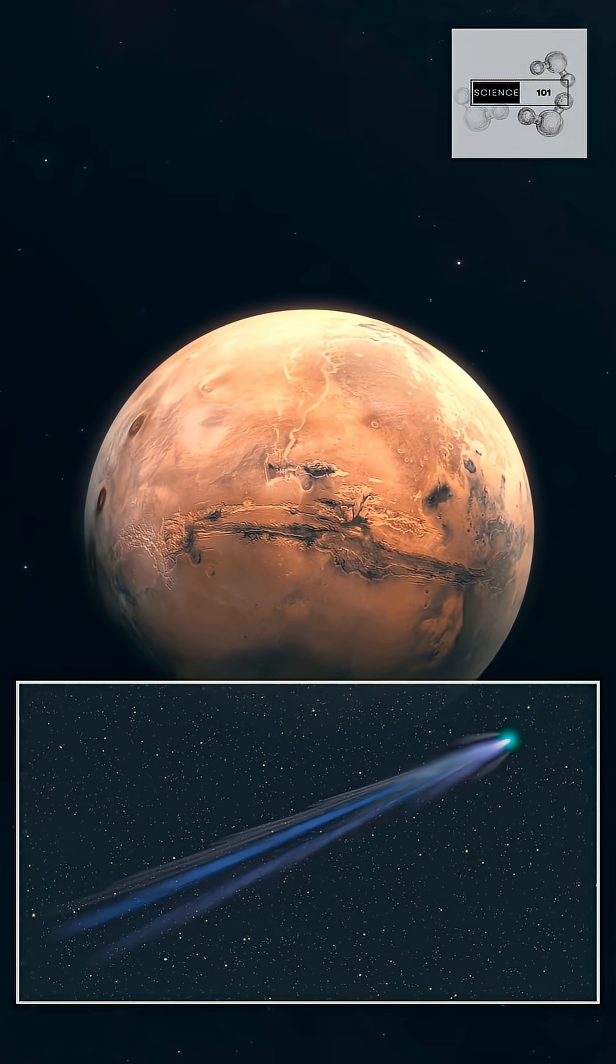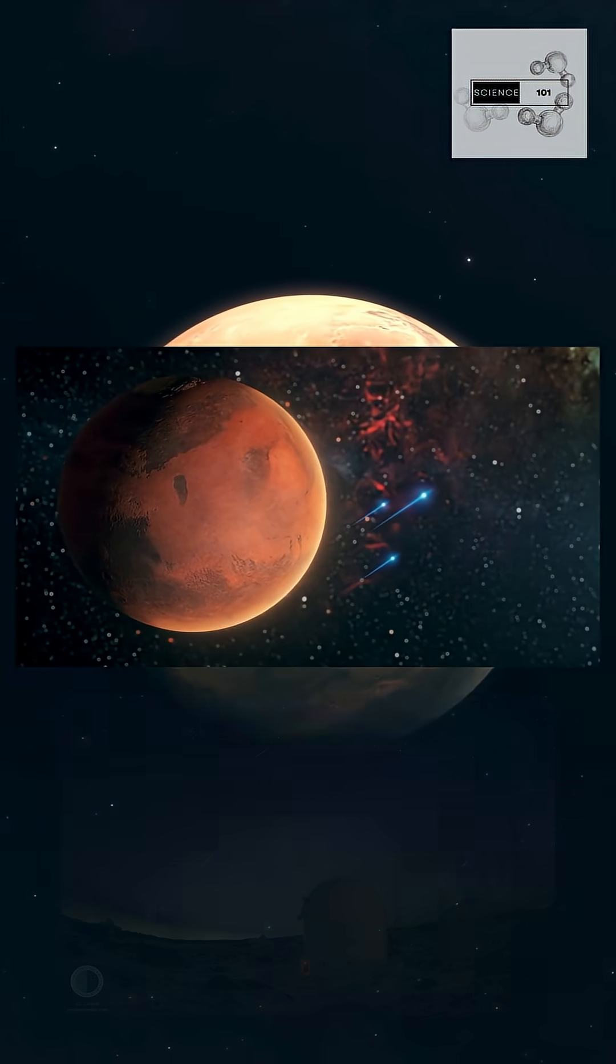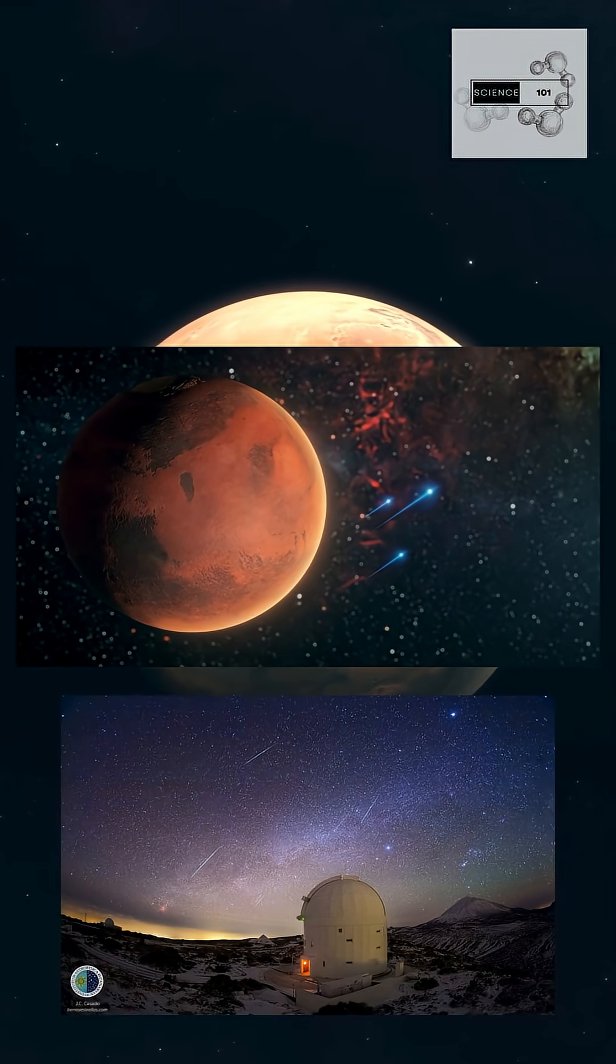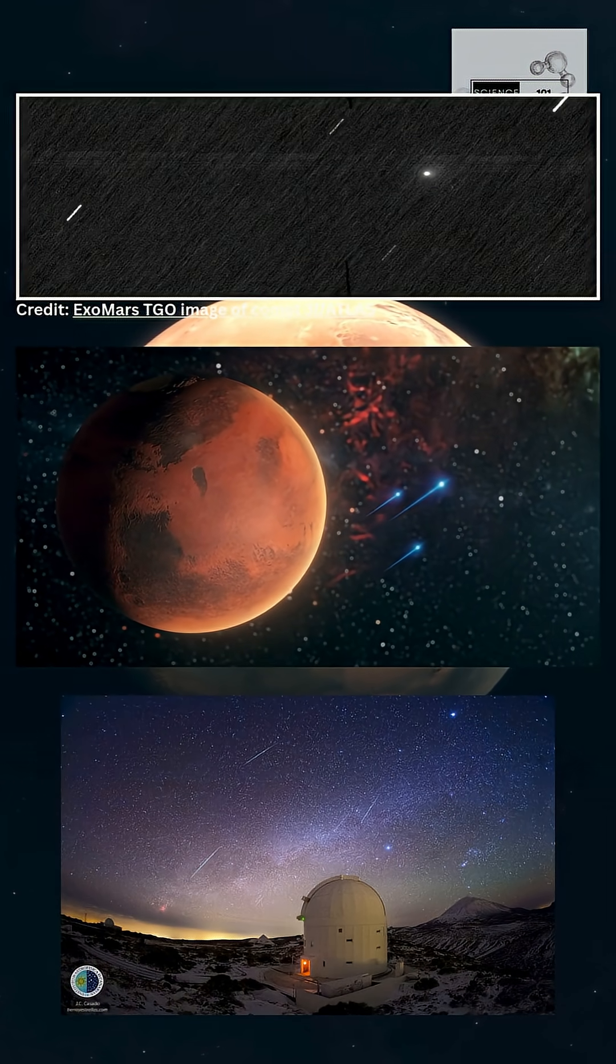A comet from another solar system just flew past Mars, and ESA's orbiters caught it on camera.